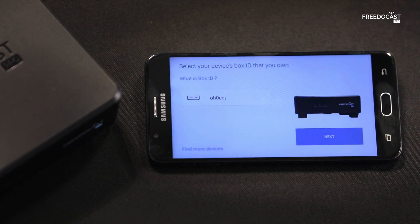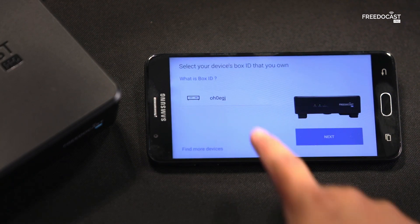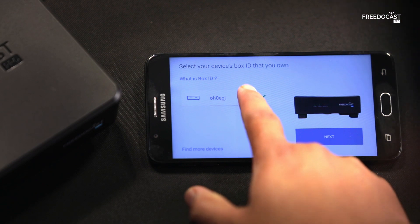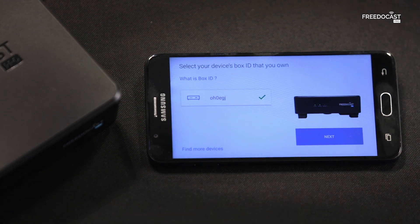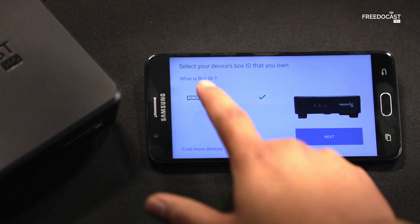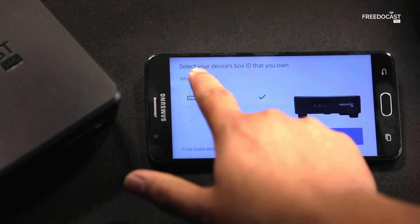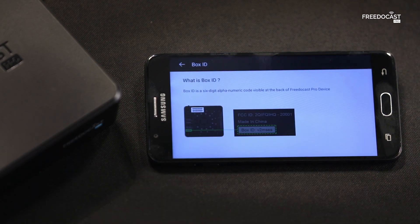Now you can select your device. From the device list, the device name will be your Box ID itself. To know more about Box ID, you can click on 'What is Box ID?' over here.